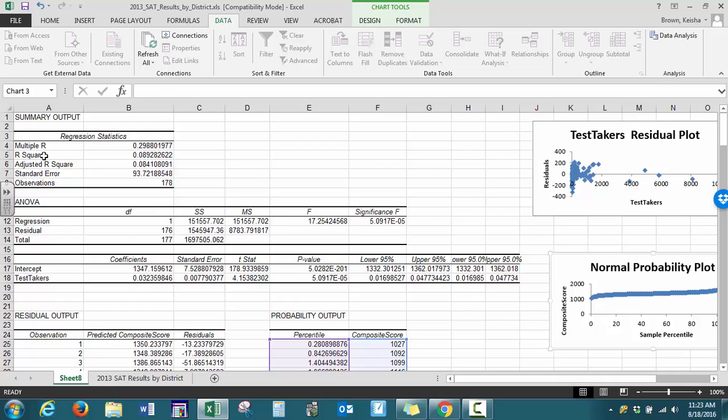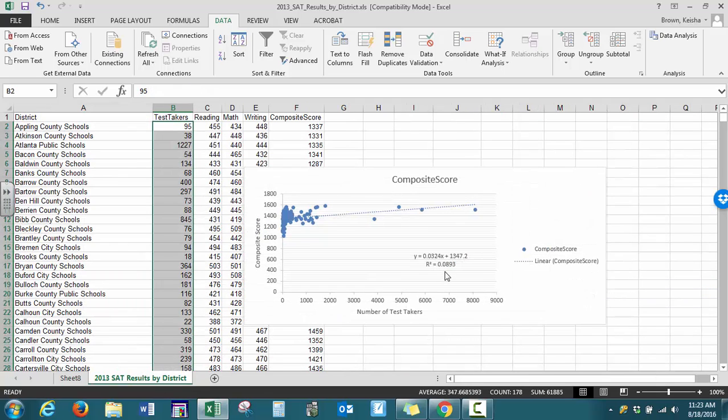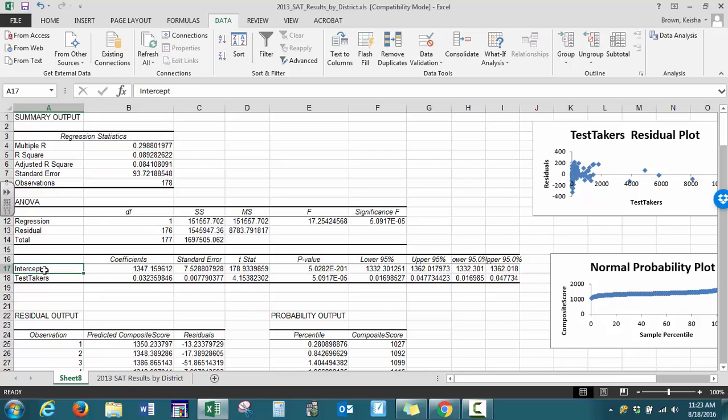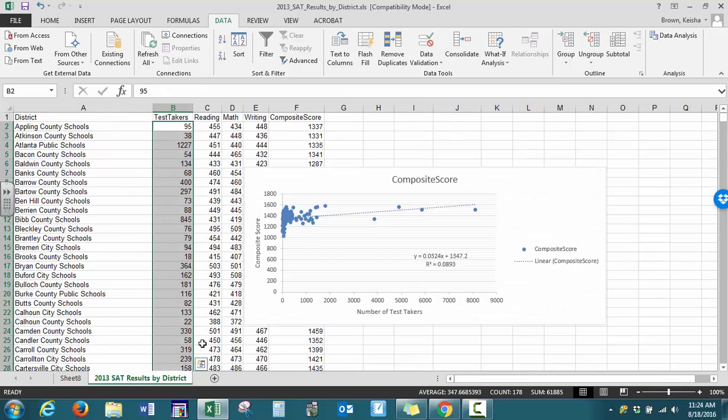We have our R squared value, which is the same value that we saw from the scatter plot. We have our significance value if you're doing hypothesis testing on this model. We have our y-intercept and our slope, and these are the same coefficients that are listed from our best fit line provided by the scatter plot.